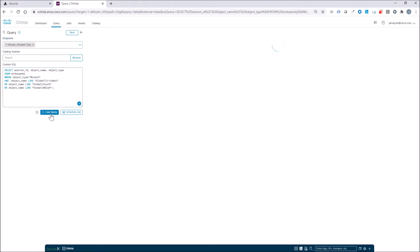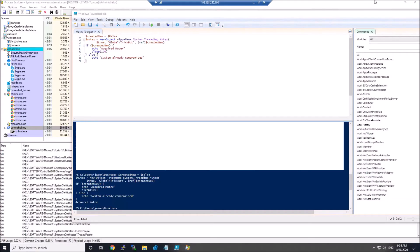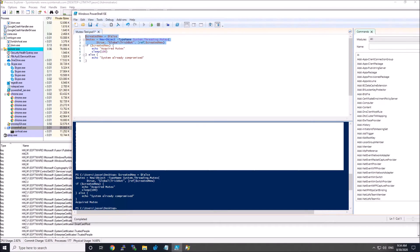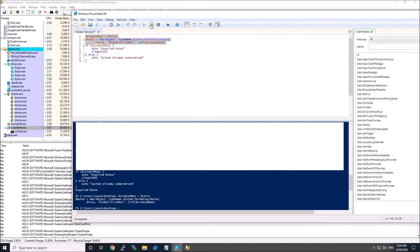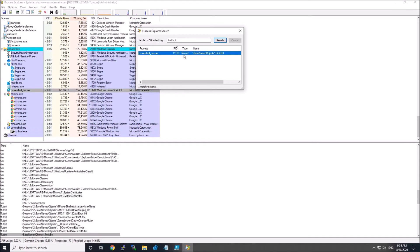You can see here we're looking for Global slash TrickBot. I've done a scan against an endpoint — obviously it's clean. Most of the assets in my environment are going to come back clean. So what I'm going to do is run a PowerShell script command called mutex slash test. When I run that, it's going to generate that mutant. You can see its base name is object slash TrickBot.